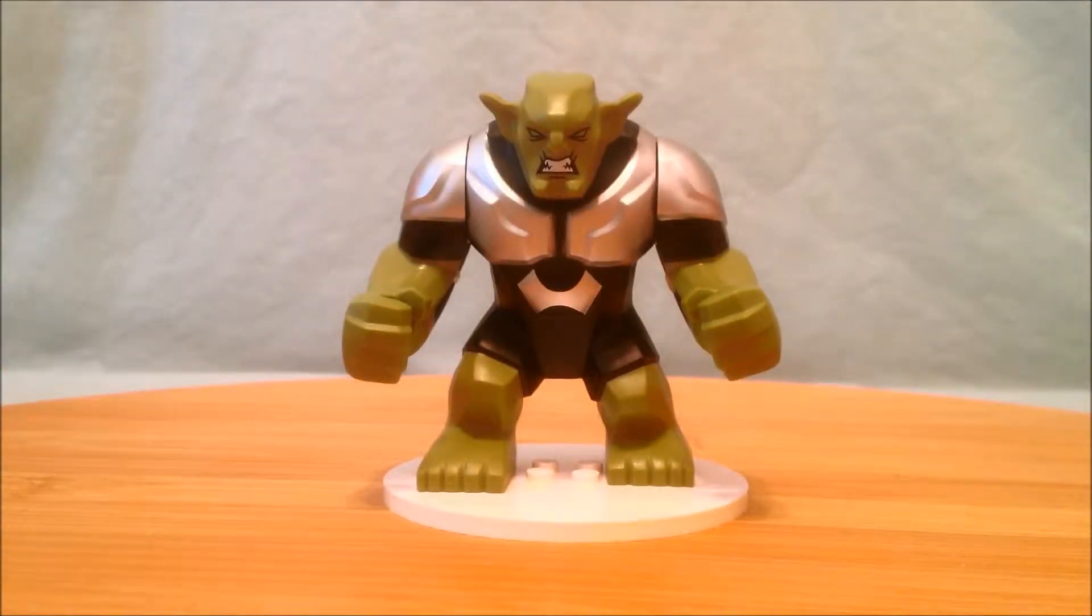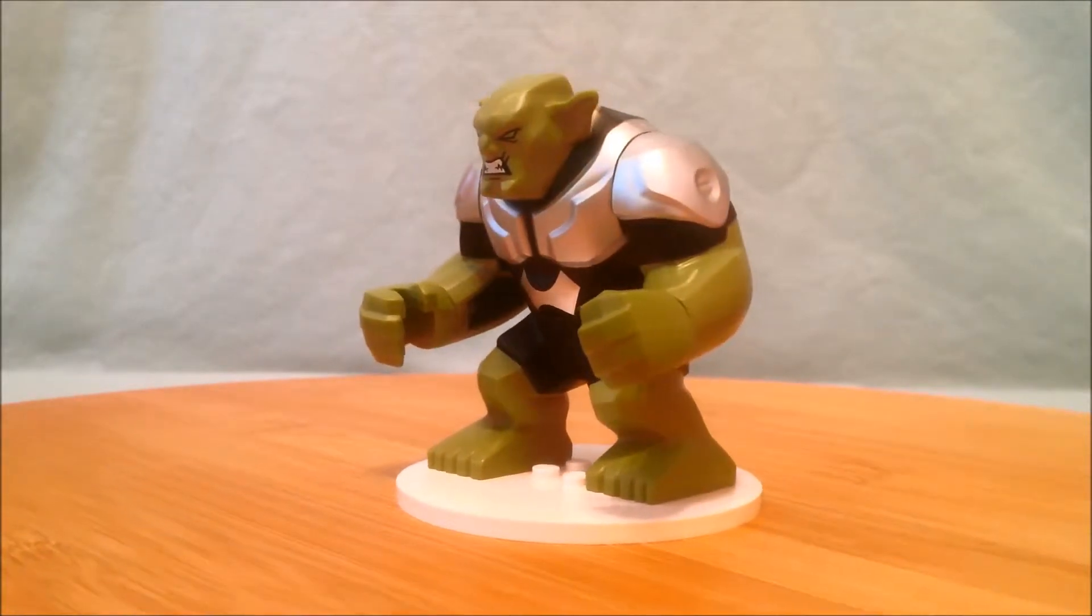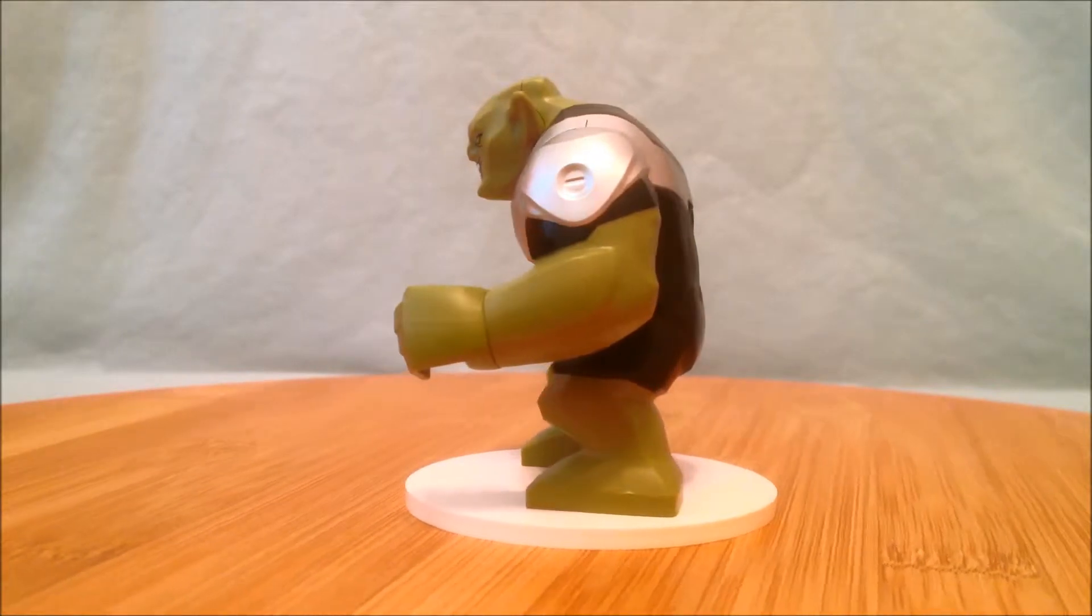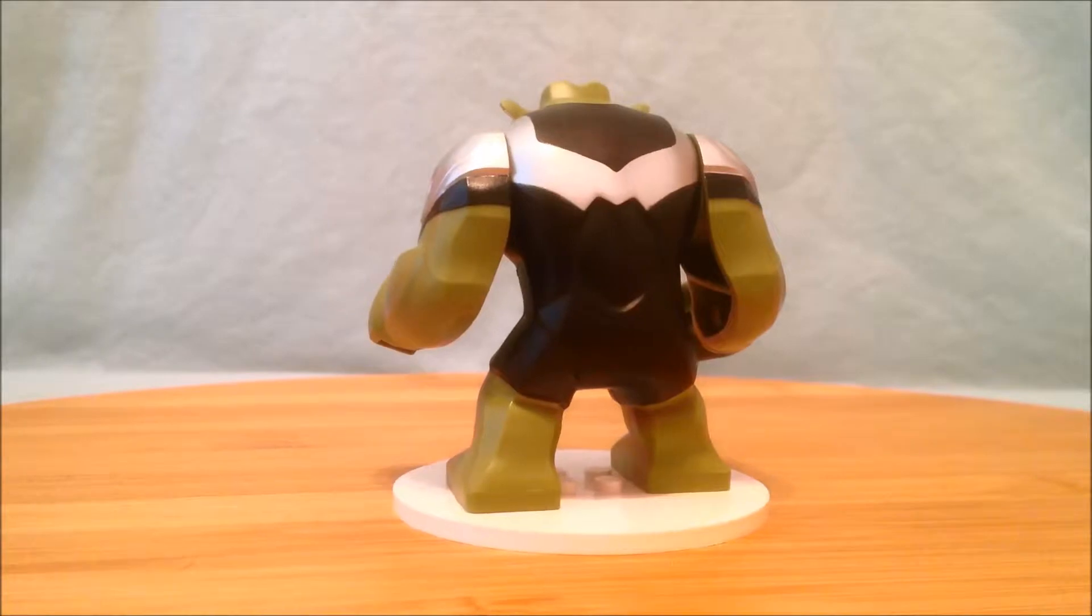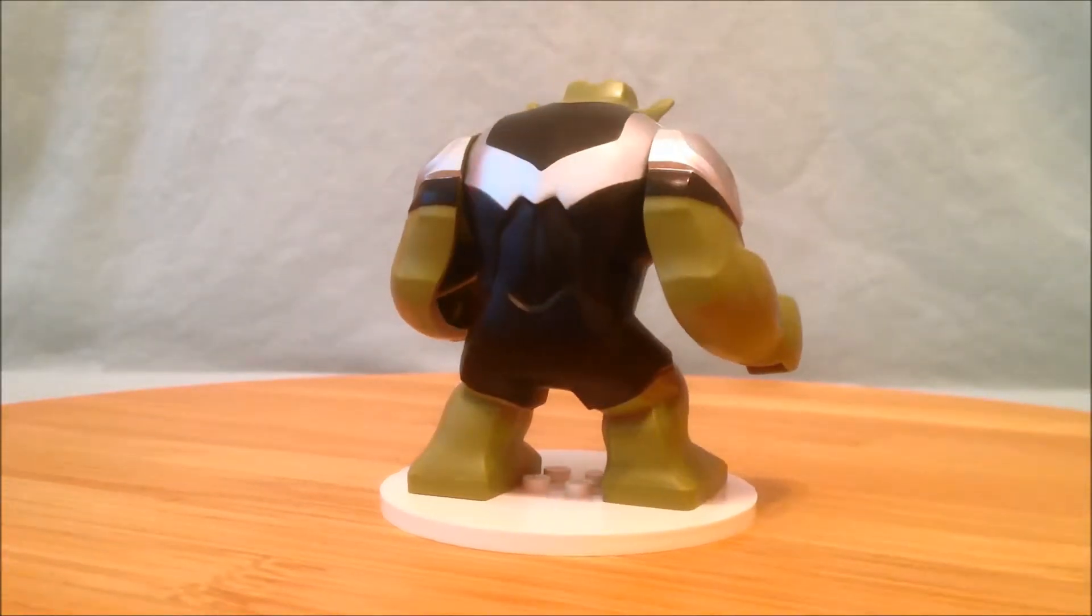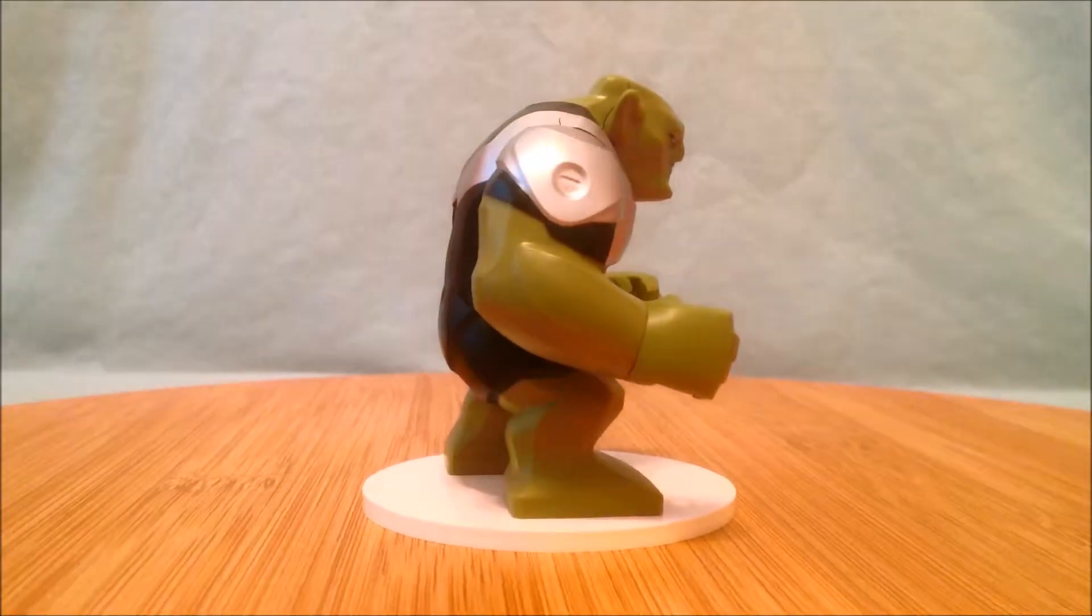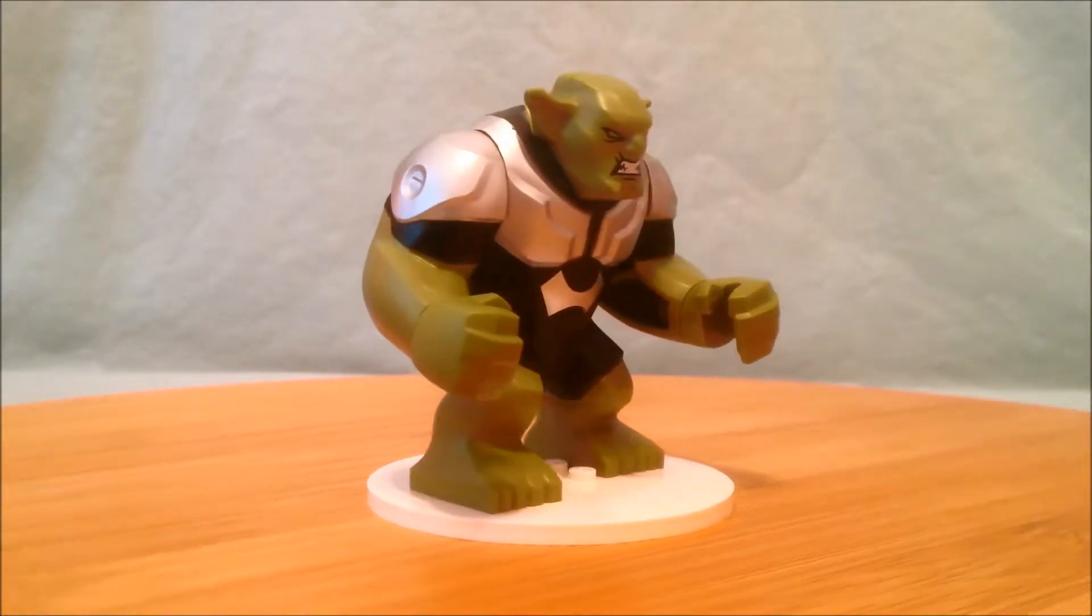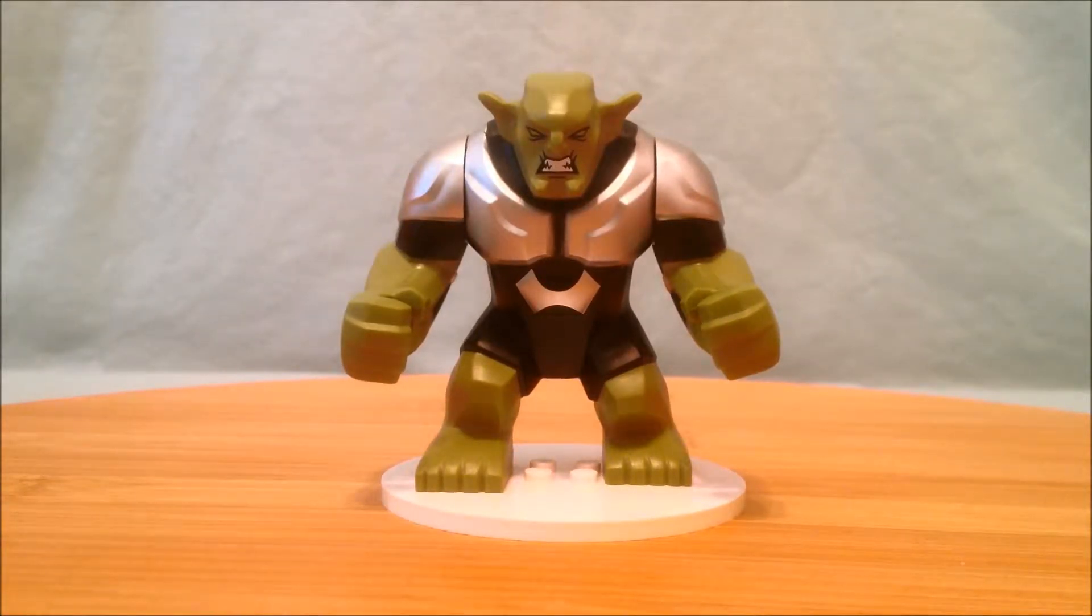Okay and then last but certainly not least we have the big fig of the Green Goblin. He's pretty excellent. I love the gray and black costume they have him in. It's really nicely painted and molded on as well. It's really really nice. I think he looks fantastic. Personally I'm more of a fan of the normal goblin with the purple costume but I really really like this minifigure, or I should say big figure.